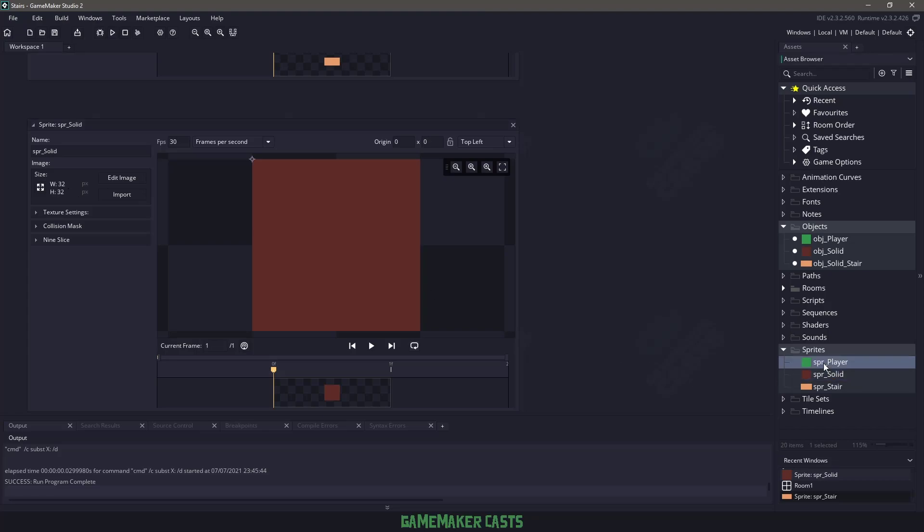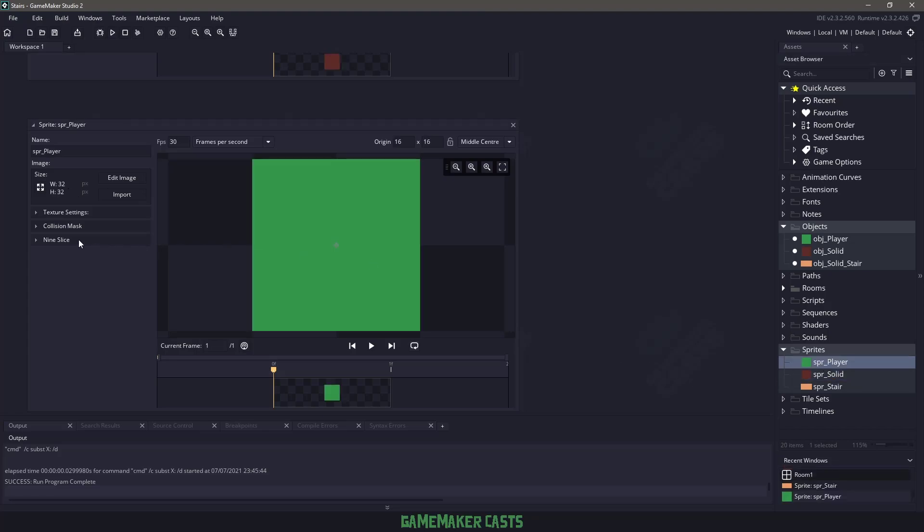The final thing I want to mention is in the player sprite, if I go to the collision mask, I'm not using a full collision. I just have it down here at the bottom because I don't want to run into the stairs and then be automatically teleported to the top of them. So that's just something to keep in mind.